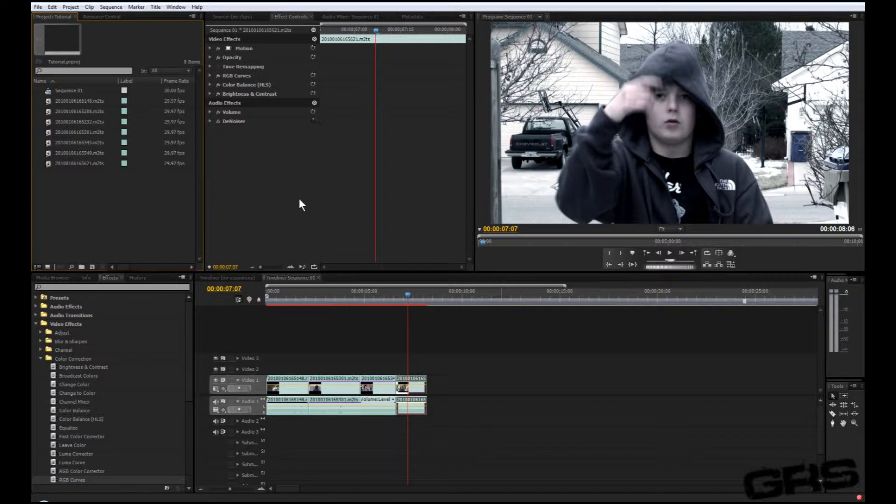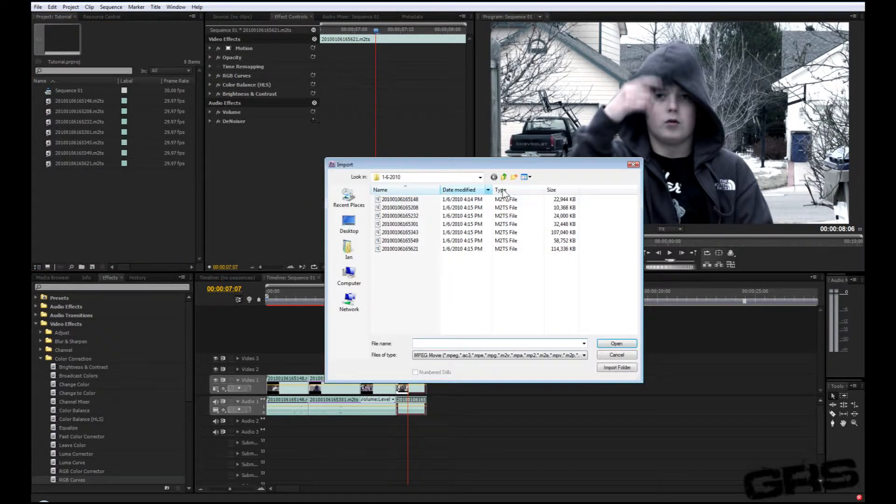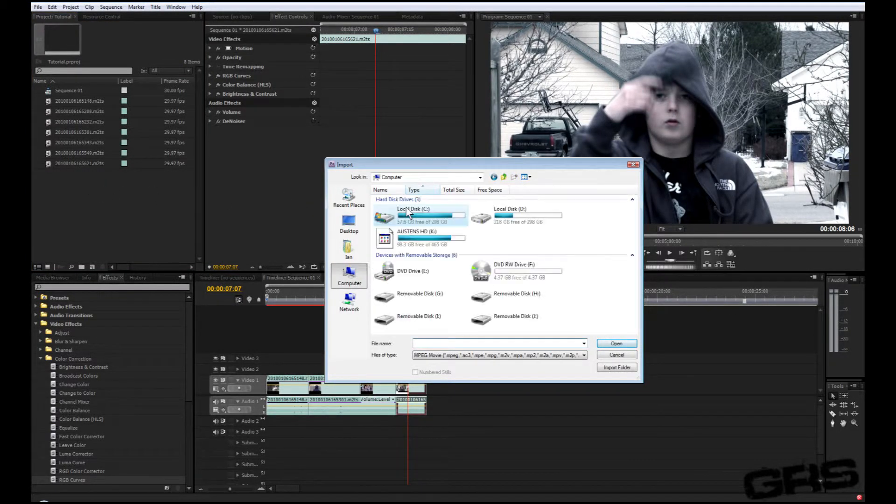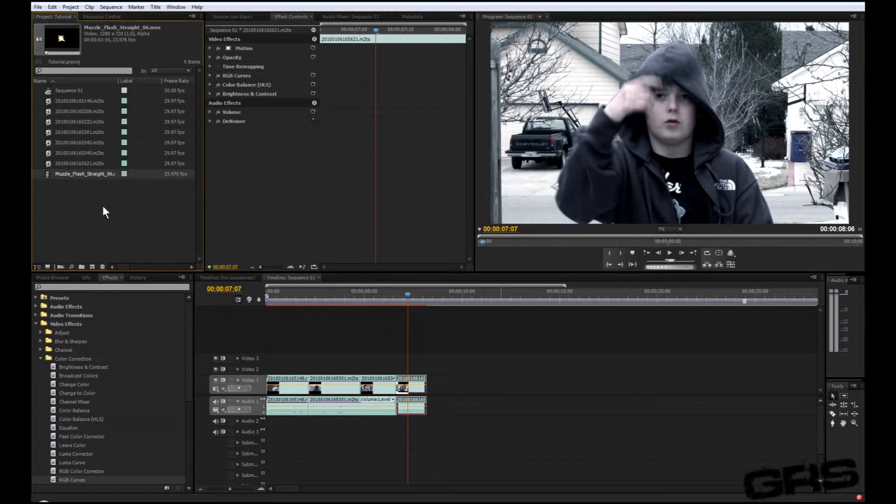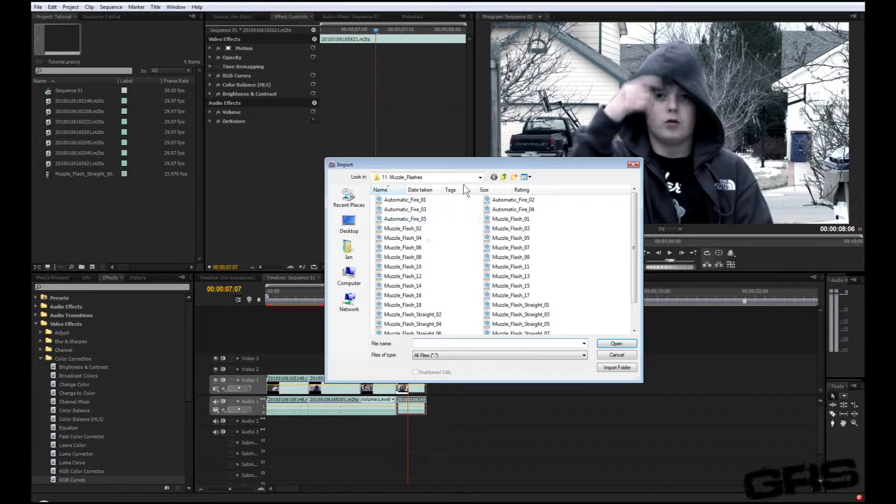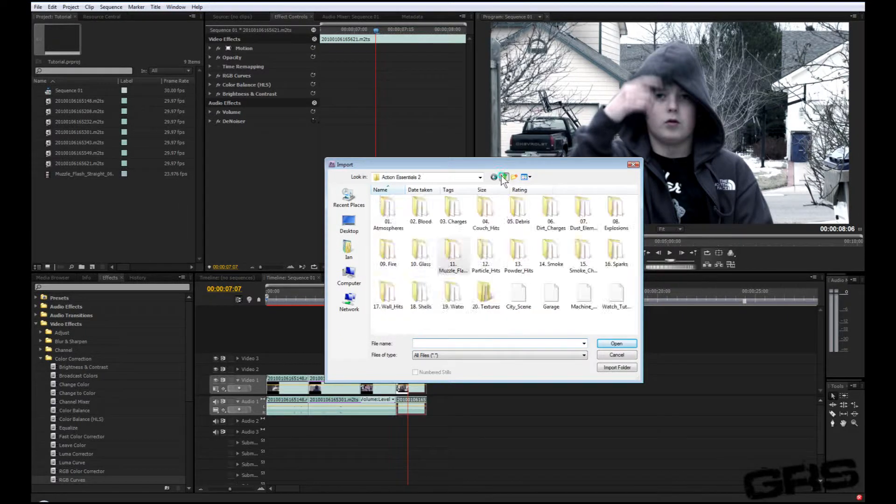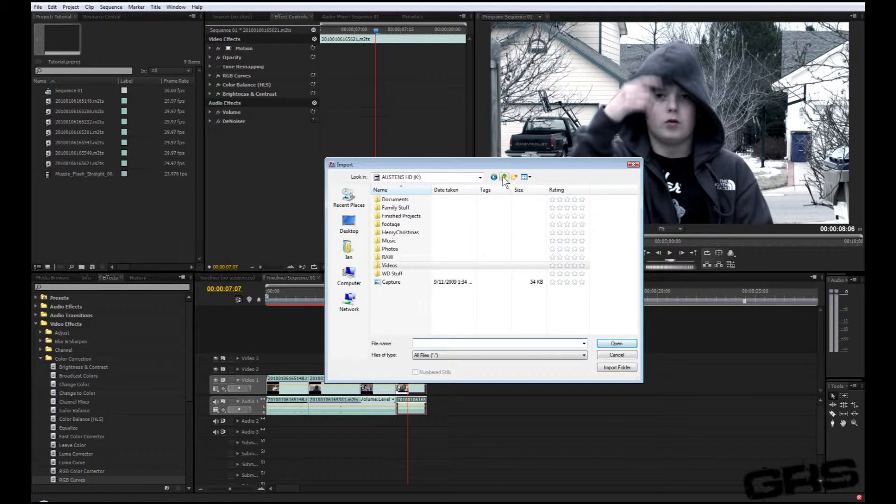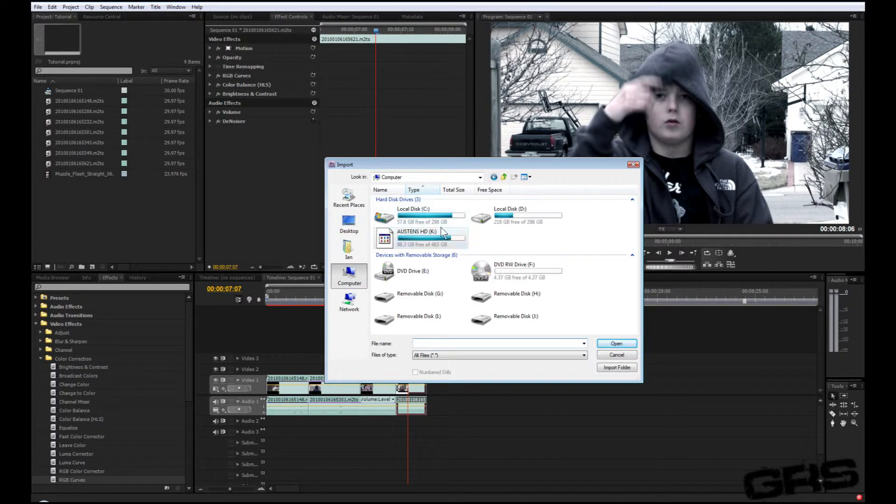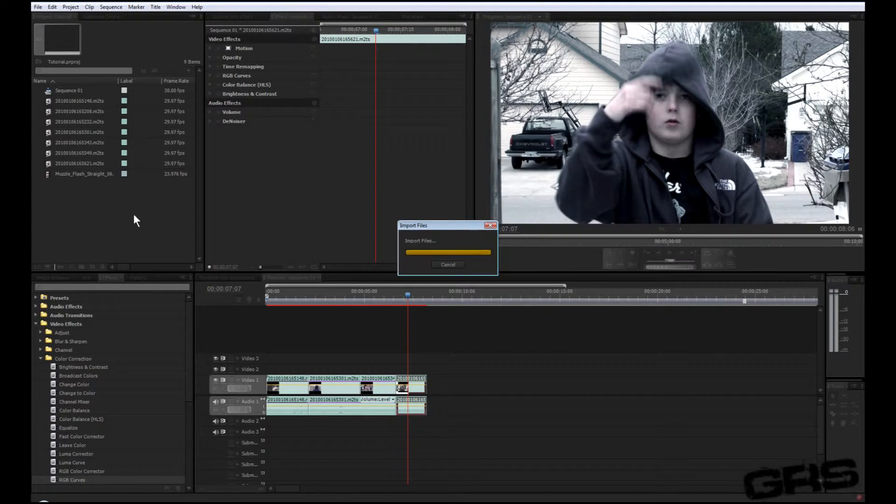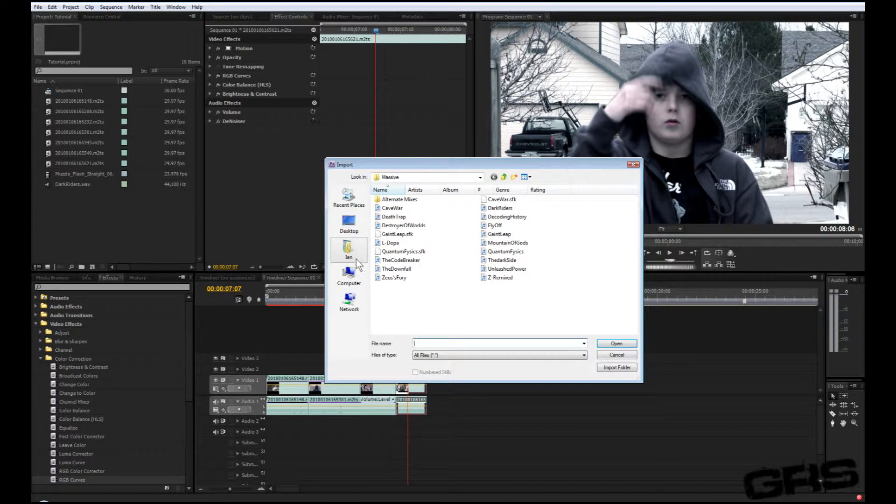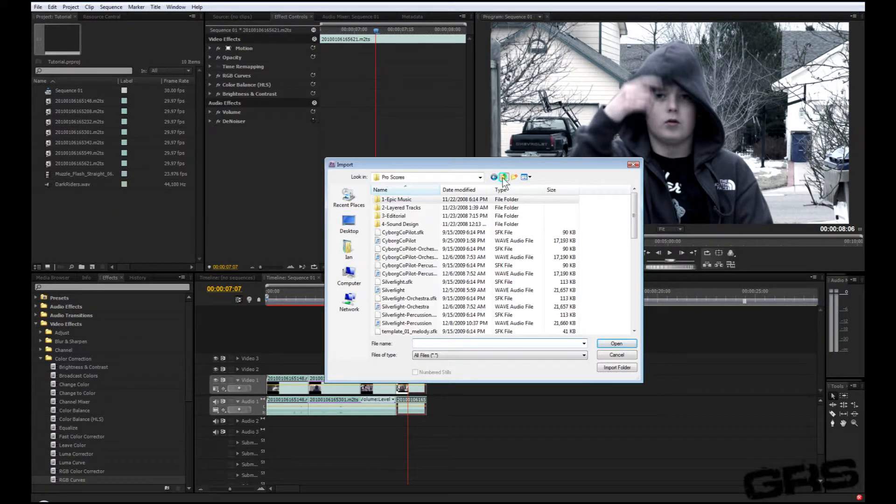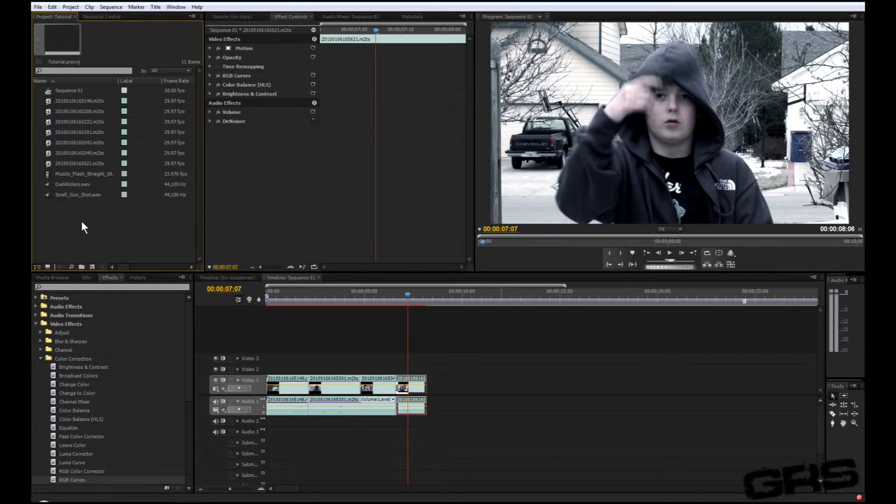I'm just gonna go ahead and import some of Andrew Kramer's stuff. All right, that looks pretty good. And now I'm just gonna go find some music and our sound effect.